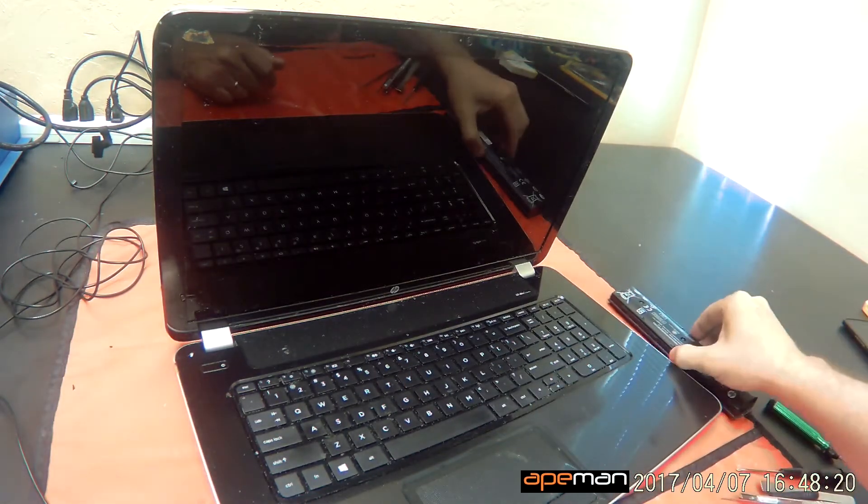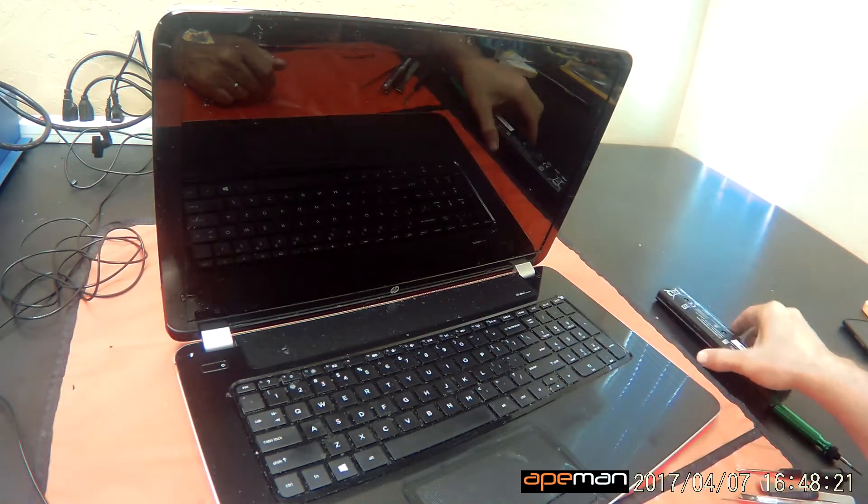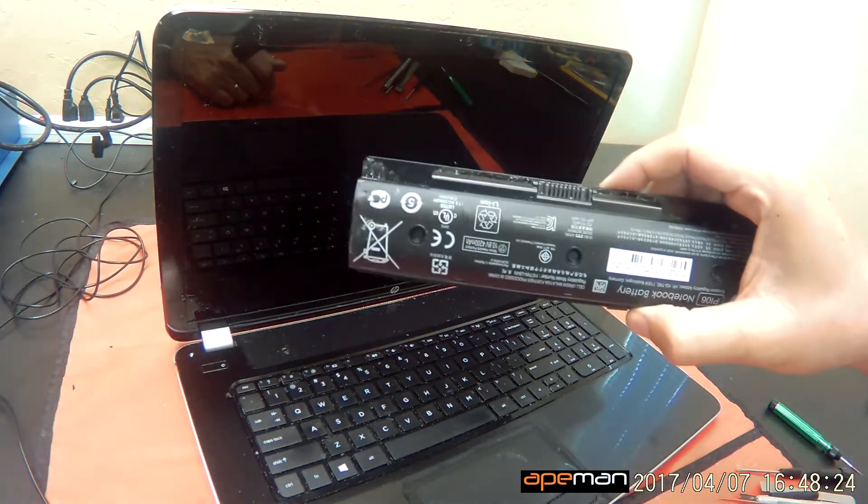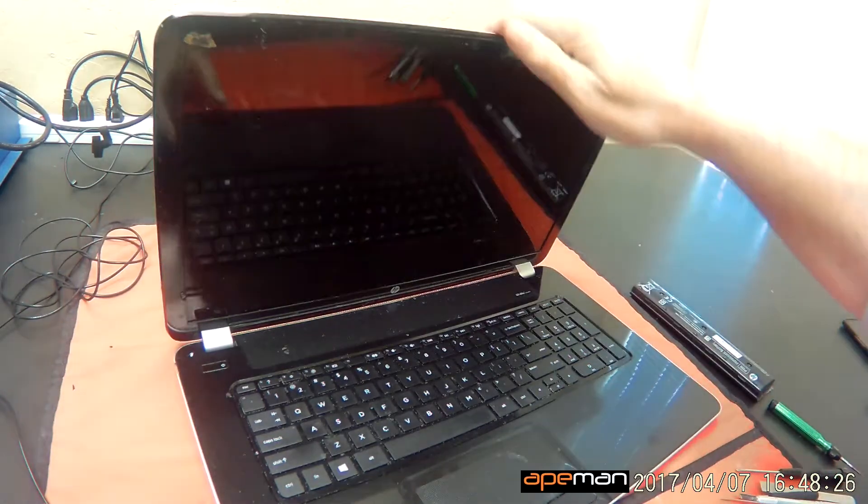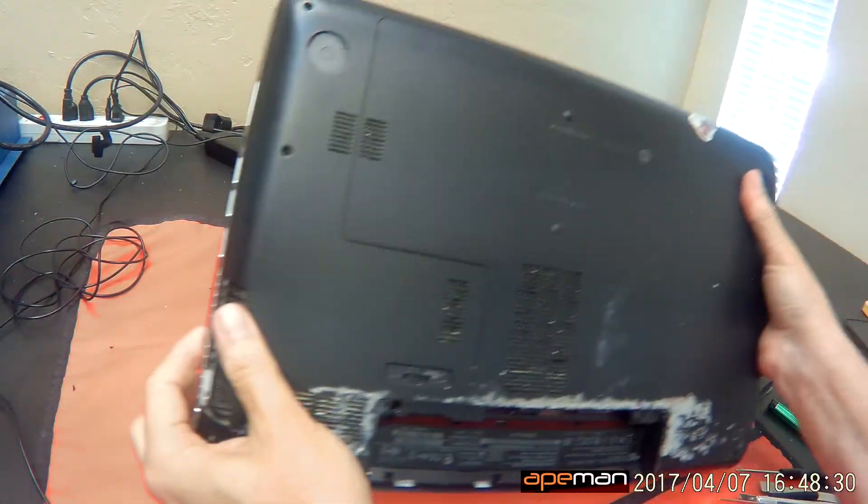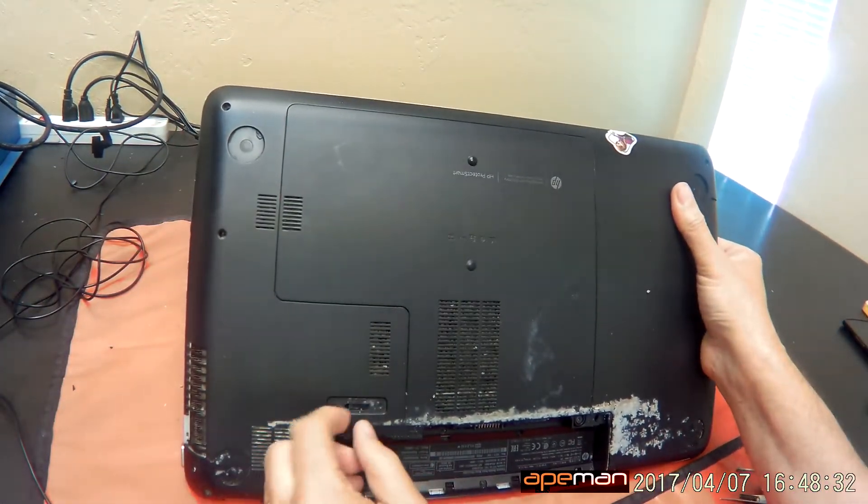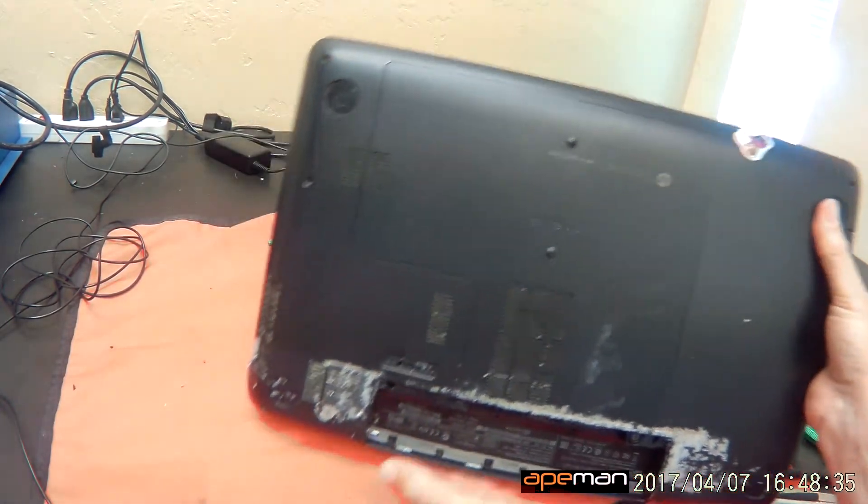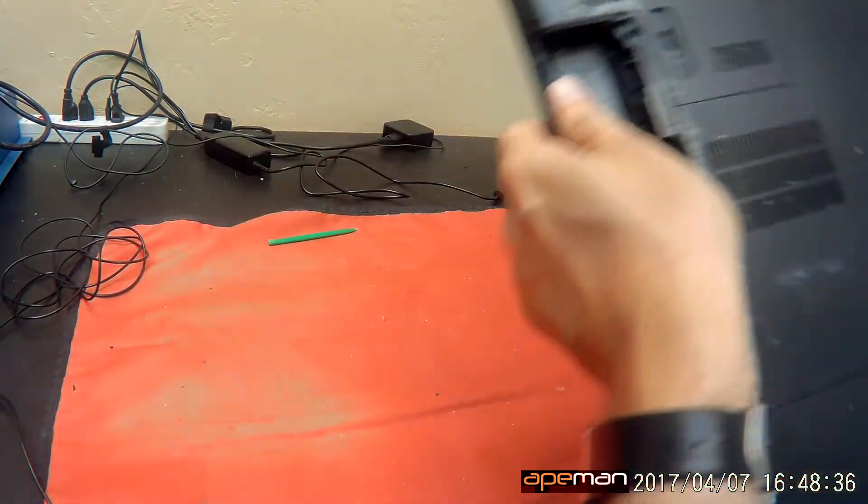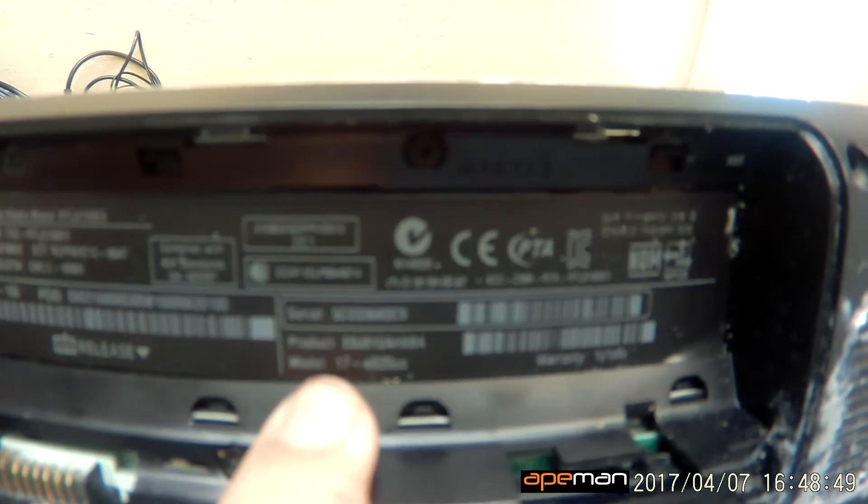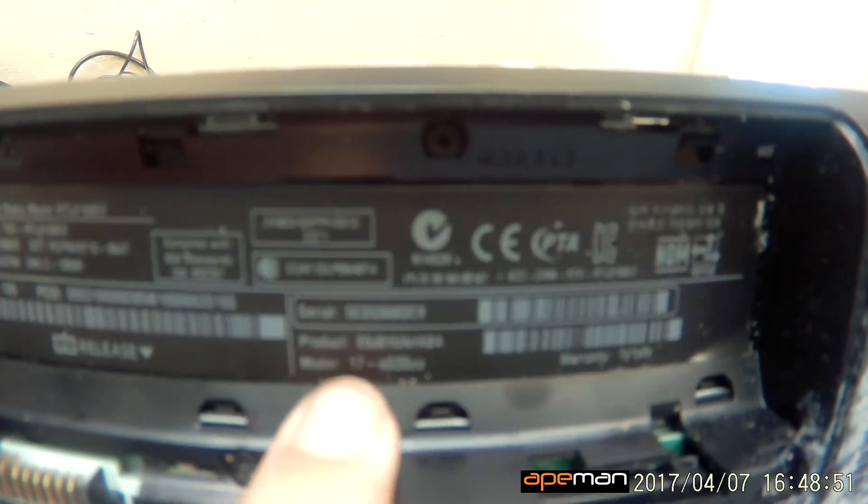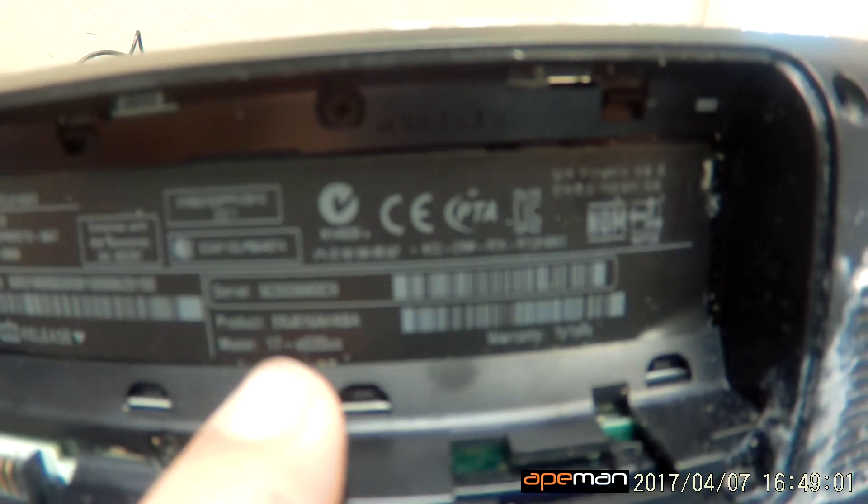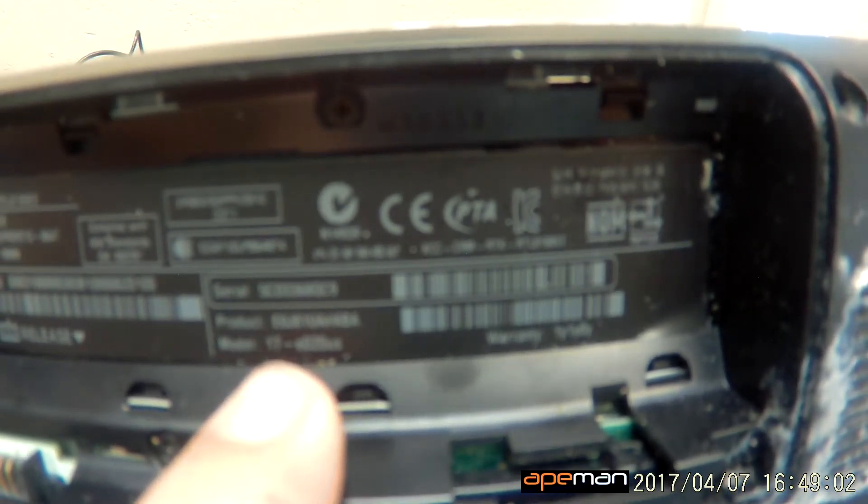The first order of business is to remove the battery. I already have the battery removed for this particular laptop, but the battery is on the bottom. You just slide this lever. Also, under the battery is the laptop model number. It says model 17-E020US. So this camera doesn't focus well at close-ups, but it's 17-E020US.